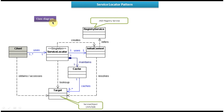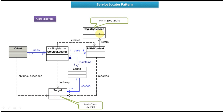First we will see the Class Diagram of Service Locator Design Pattern. This is the Class Diagram. The first class is Target, which will be the Service Object. Examples of Service Objects are JMS Service or EJB Service. The next one is Registry Service.